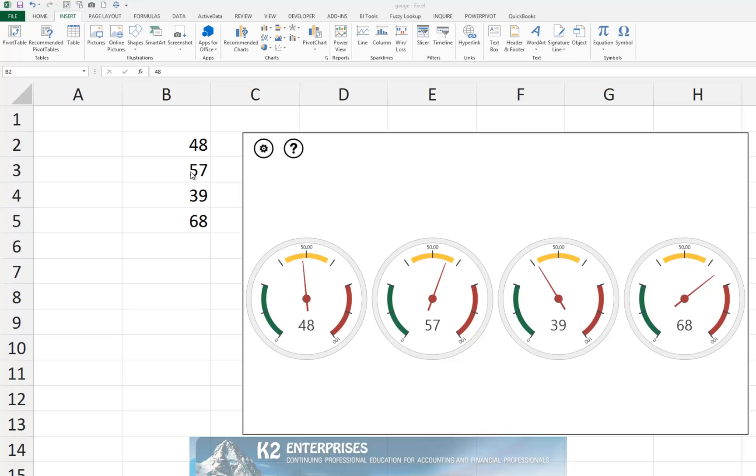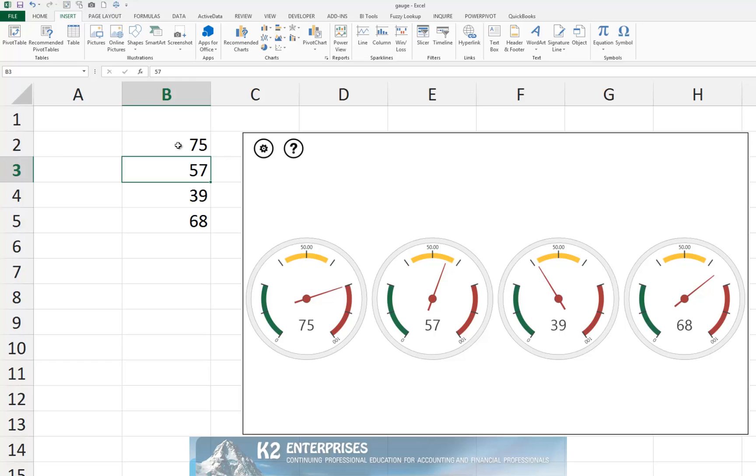Of course, the data cells are linked to the gauge charts. So if we change cell B2, for example, from 48 to 75, the corresponding gauge chart also updates to indicate the new data.